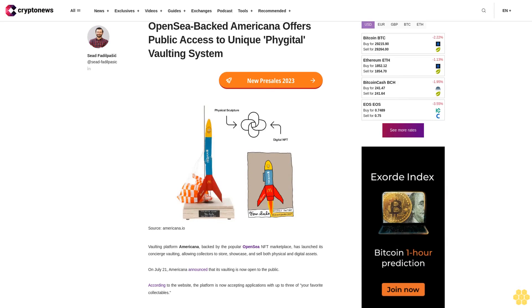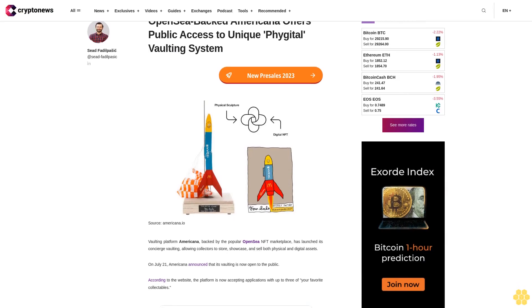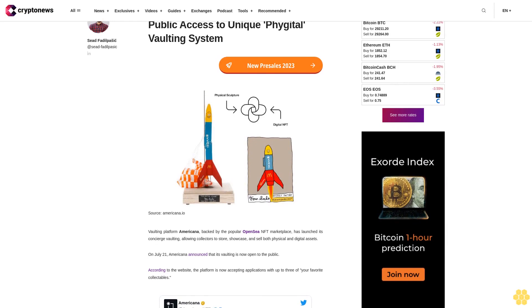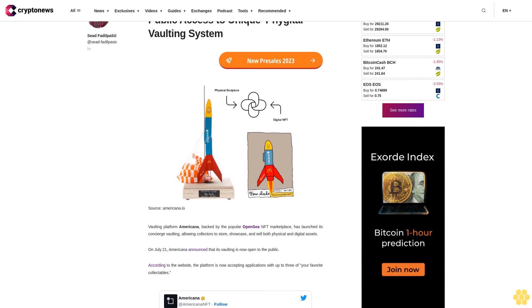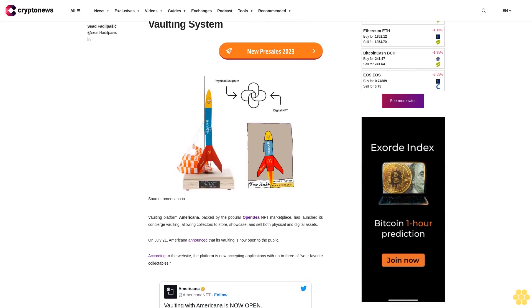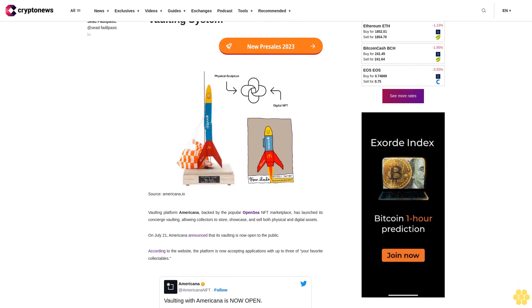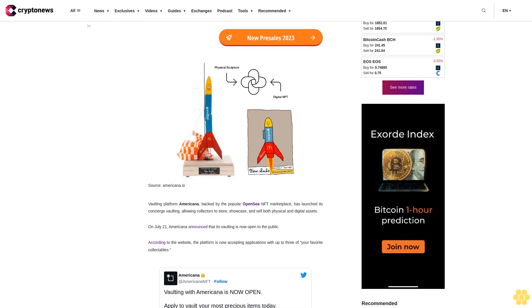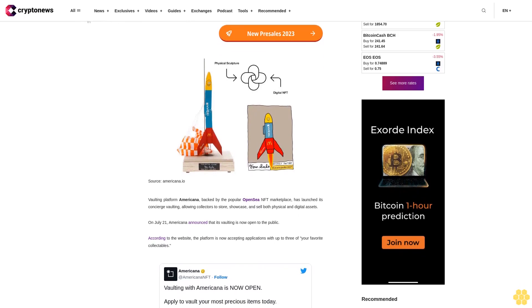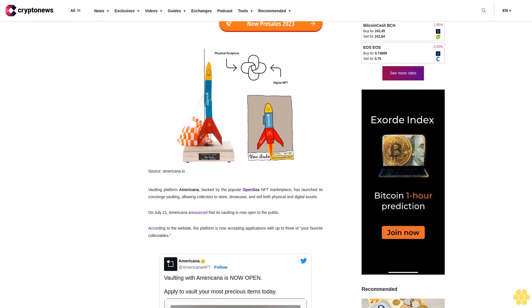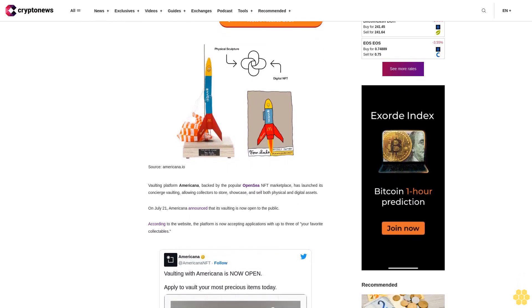OpenSea-backed Americana offers public access to unique digital vaulting system. Vaulting platform Americana, backed by the popular OpenSea NFT marketplace, has launched its concierge vaulting, allowing collectors to store, showcase, and sell both physical and digital assets.